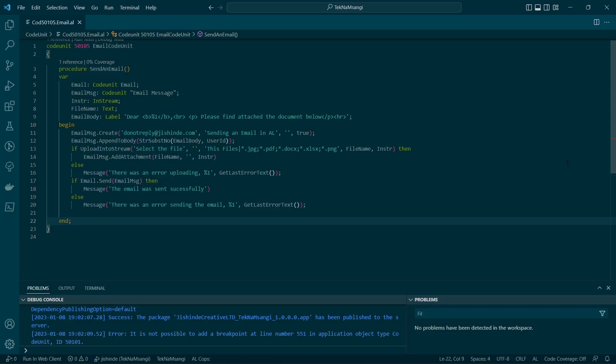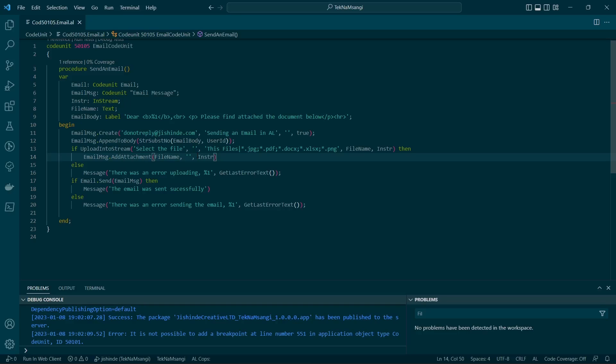Hello there and welcome to another video of coding in AL. Today we're going to send an attachment via email. I've already created the code because this code is not so tough. It's straightforward, so there's no need to create it in the video with everybody watching.